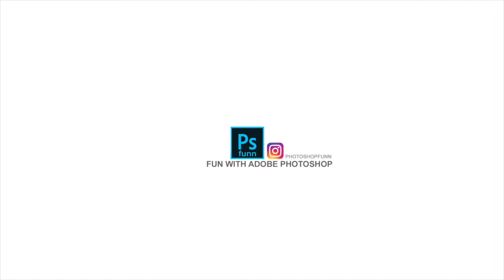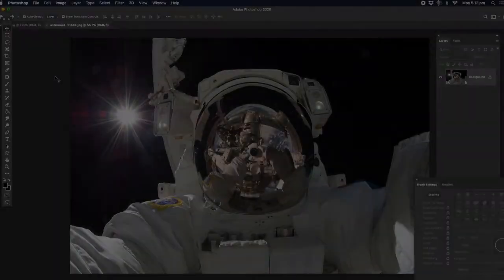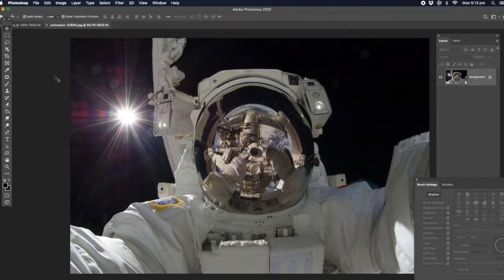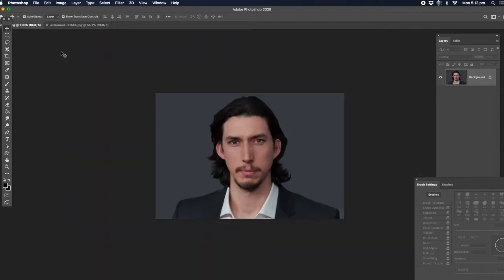G'day guys. Today we're going to be doing something really cool. We're going to be able to make yourself turn yourself into an astronaut. Today we're going to be using Adam Driver as in Kylo Ren.